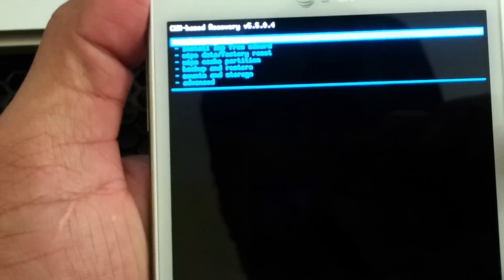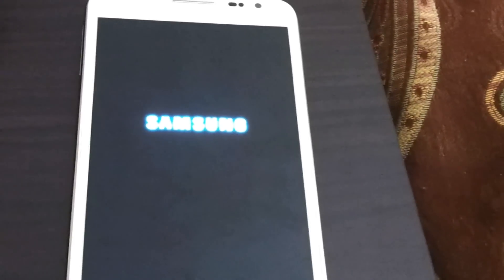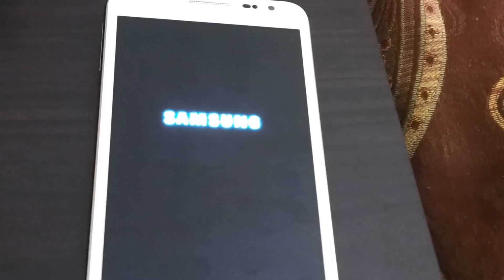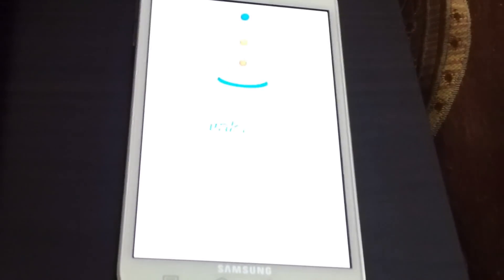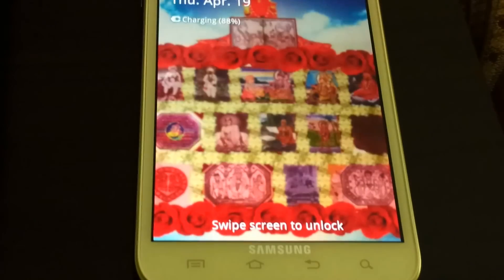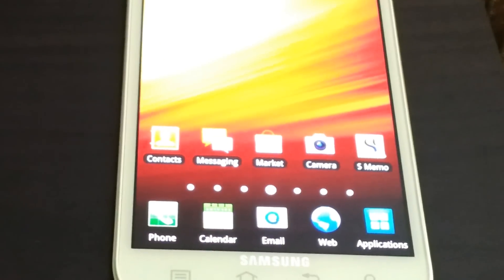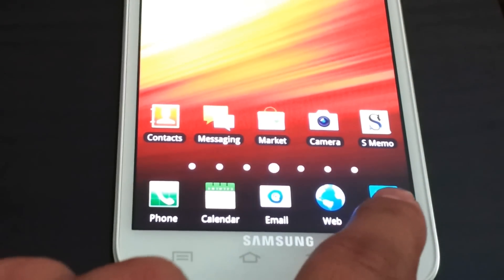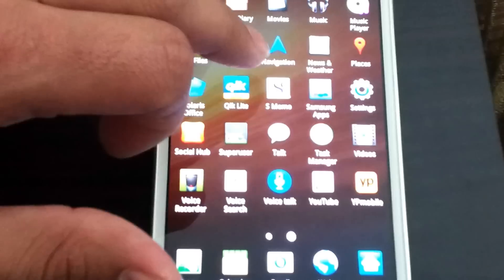Now you can reboot your phone — select reboot system. I'm just checking out the bugs and everything right now. Go ahead and unlock it. It's going to take a moment to load because my media is loading — I have a 32 gigabyte memory card. And right here is your Superuser app.